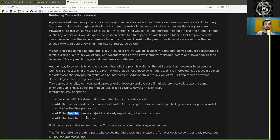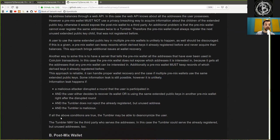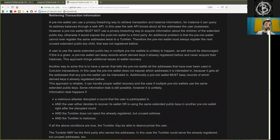And the Tumbler does not reject the already registered but unused address, and the Tumbler is malicious. If the above conditions are true, the Tumbler may be able to de-anonymize the user.